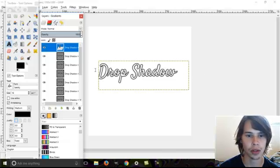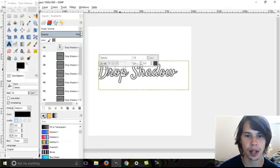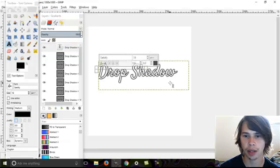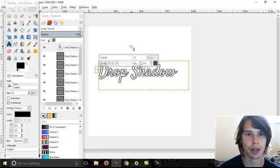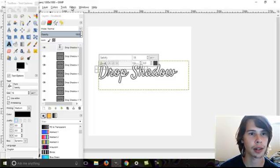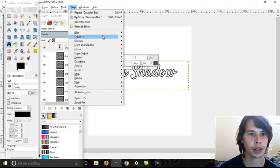Now, you have a drop shadow to your text. If you want to make it darker, you can play with the numbers in the filter here.